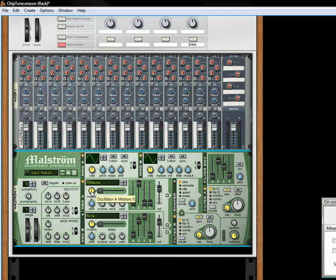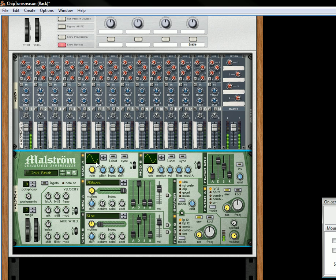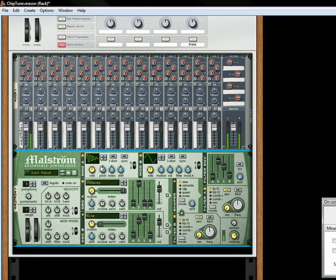For the motion I'm going to bring the motion all the way down and I'll let you hear what that sounds like. Let's bring the index up. One of the waveforms I really like is this wave right here. It's number 26.